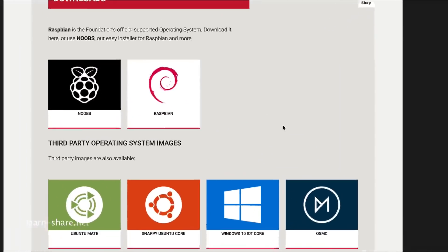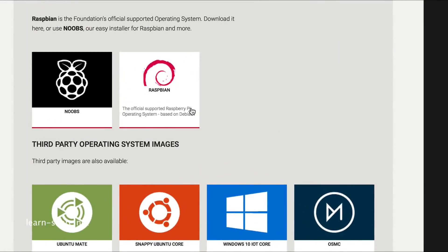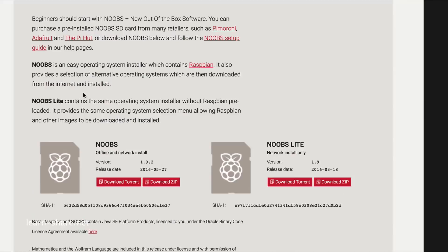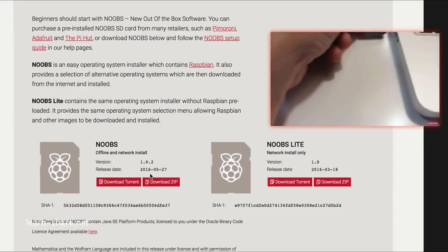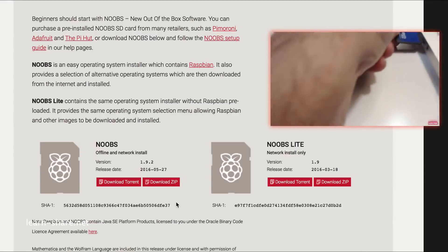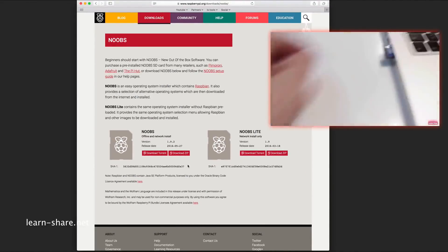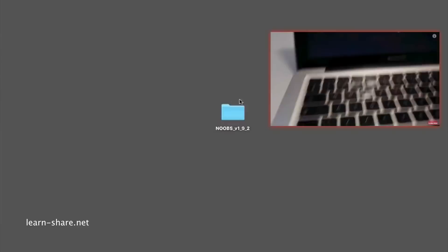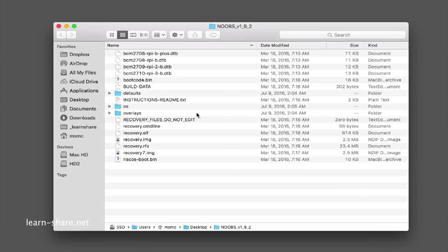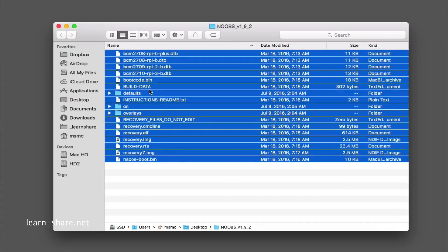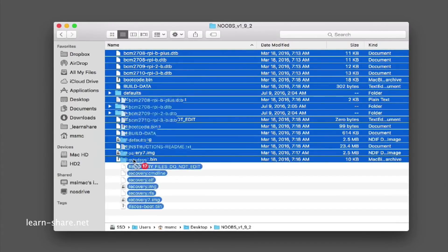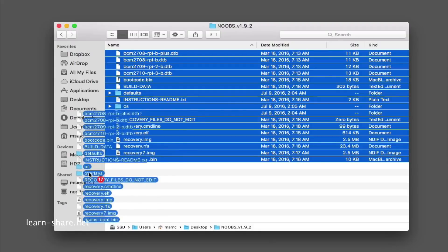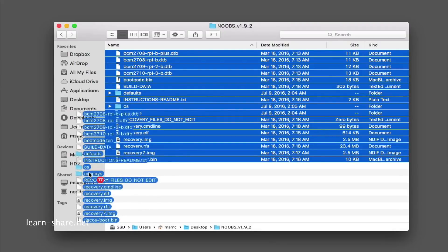On the download page, install the official supported operating system or use NOOBS, the easy installer for Raspbian. Go ahead and download NOOBS. After download, insert the micro SD card adapter in your computer, unzip the package files, and paste all of them to the SD card of your Raspberry Pi. Paste all files inside the unzipped folder, not the folder itself—if not, it will not work.